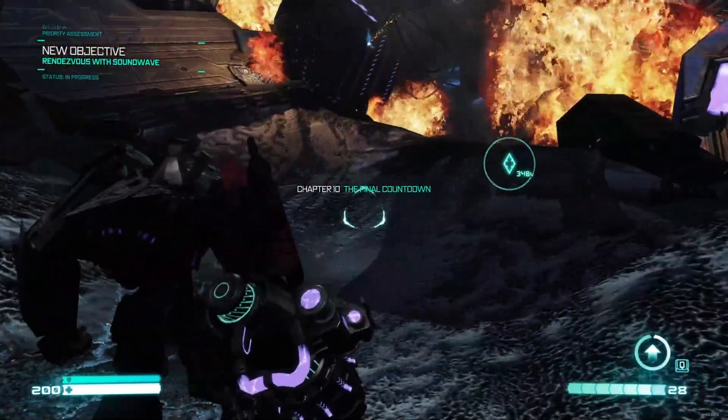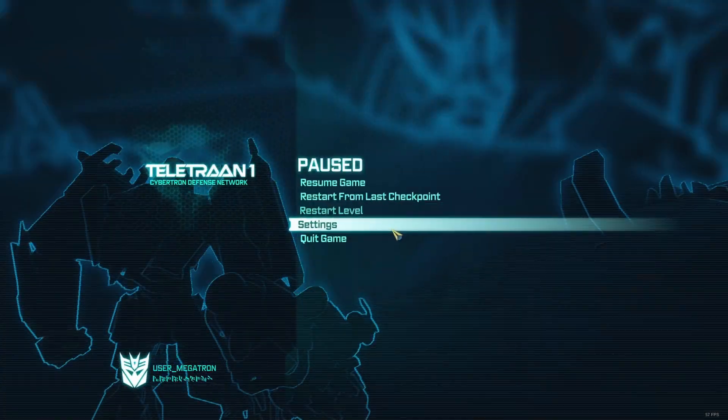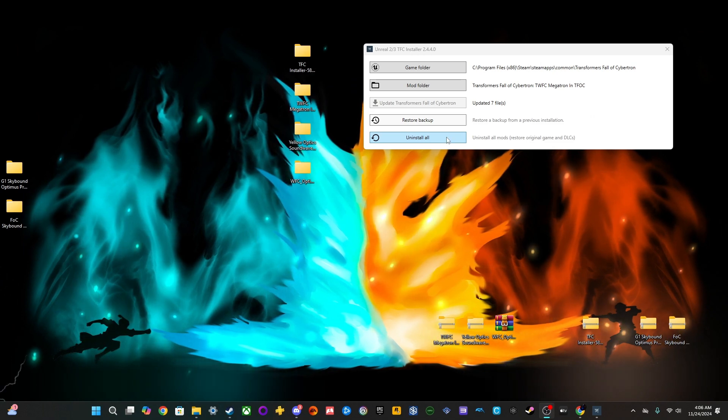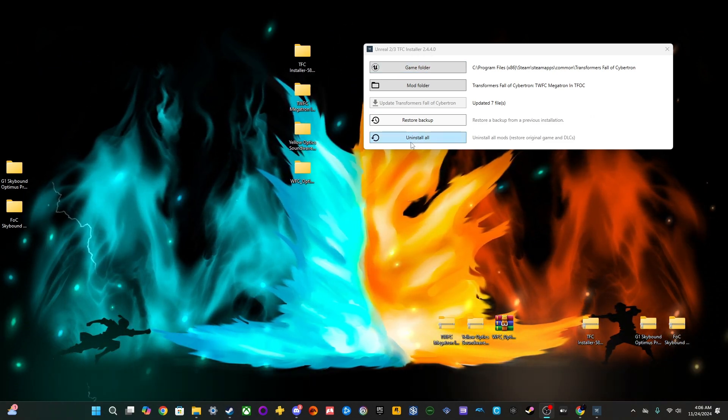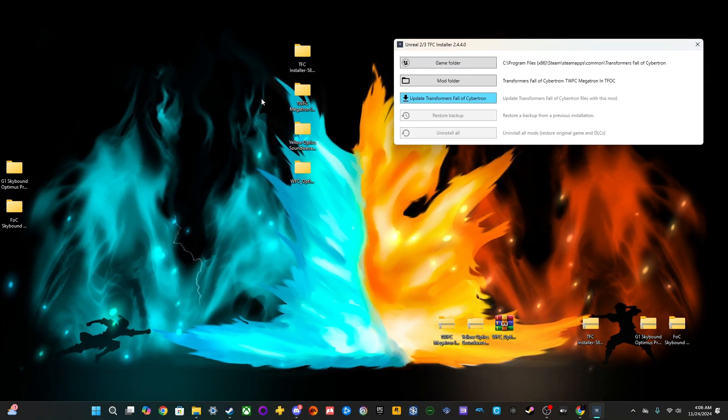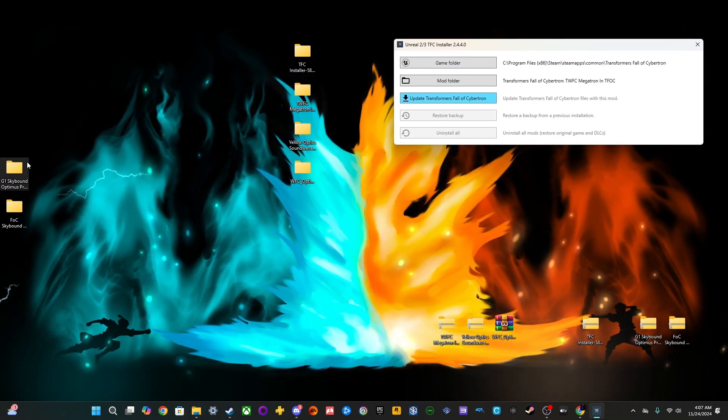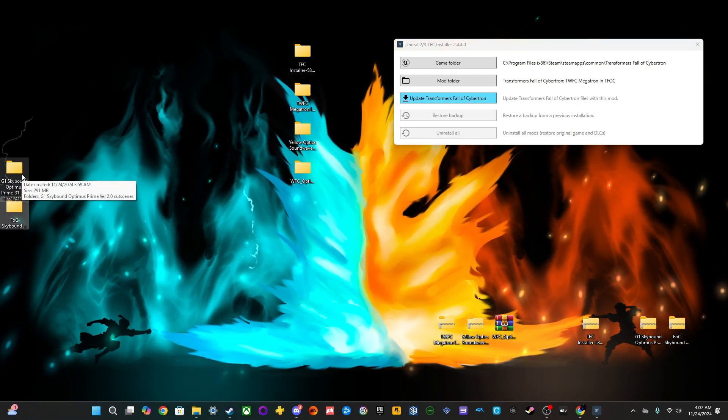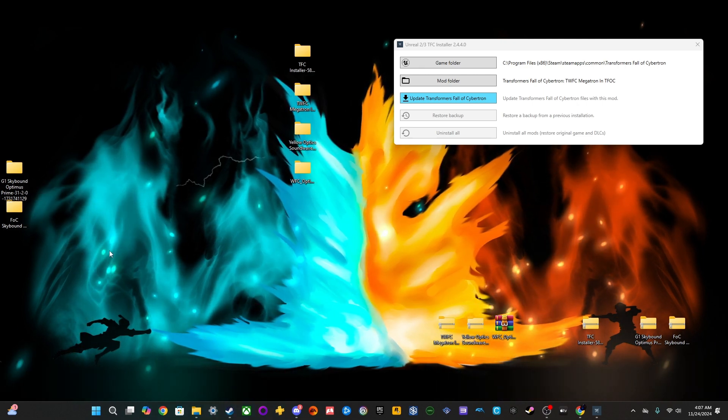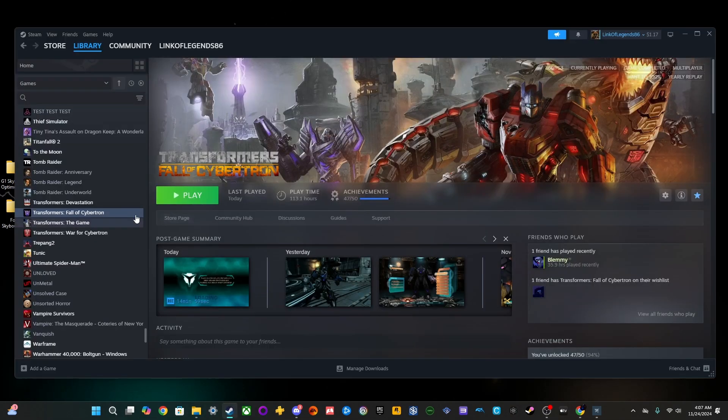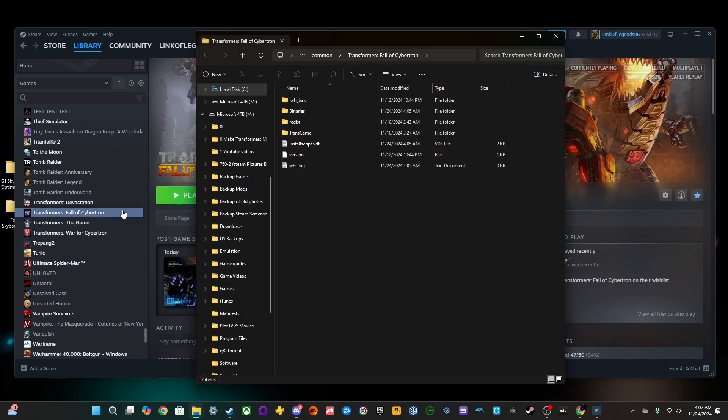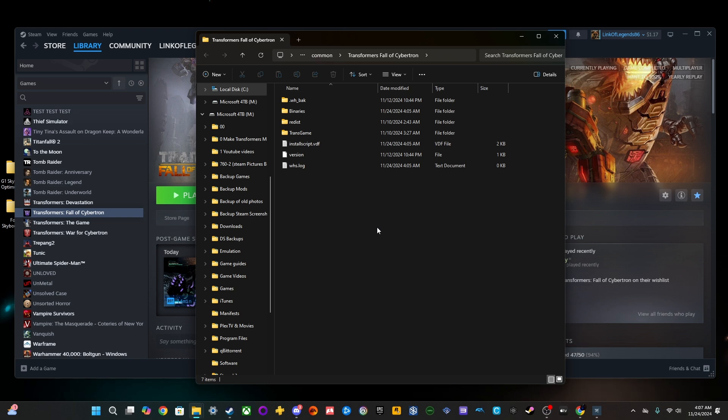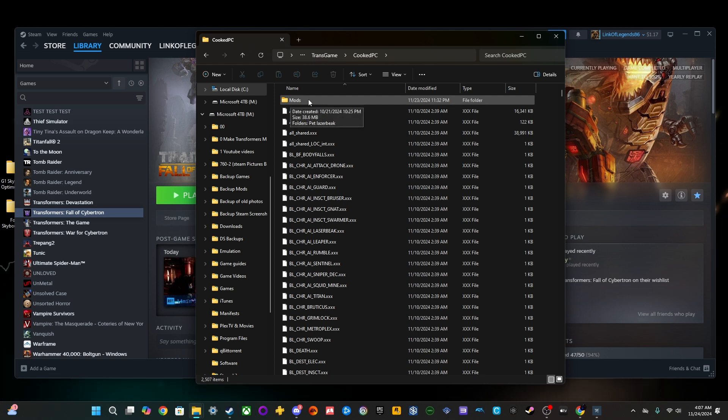So, these are pretty easy. Now, I'm going to show you the other method of installing a mod. So, before we do these, you want to make sure that you uninstall them. Okay? Because they will mess up both of the mods. So, these two mods right here are what I call the drag and drop. So, what you want to do is you want to find your game files, which again, on Steam, just right-click, go to Manage, Browse Local Files, and then you want to go into Transgame, Cooked PC, and then you want to go ahead and create a folder and title it Mods.